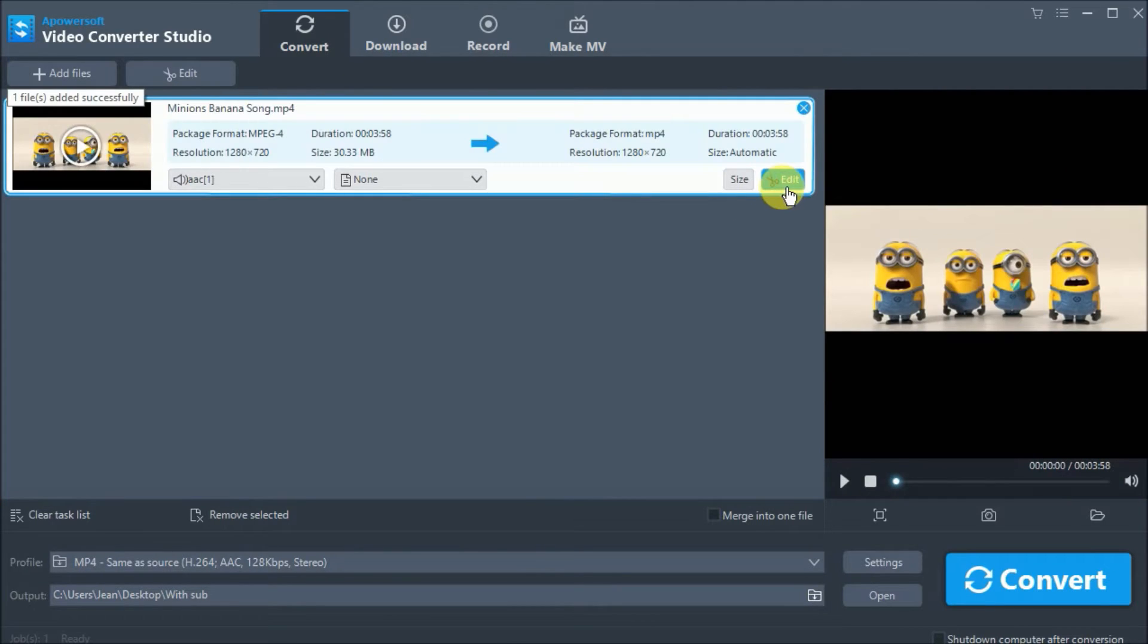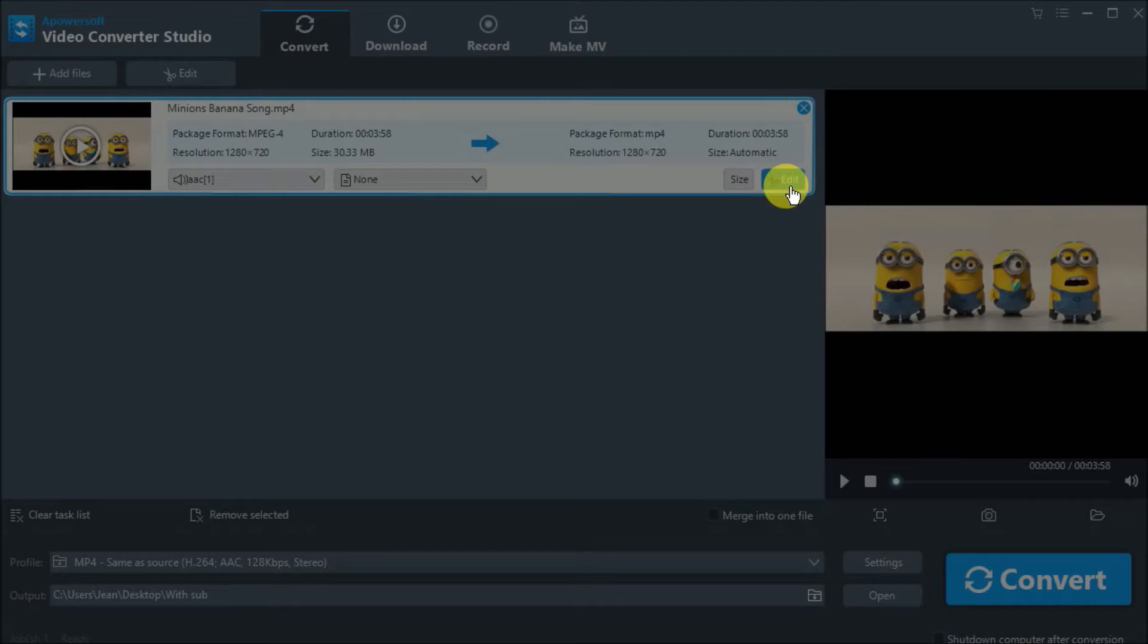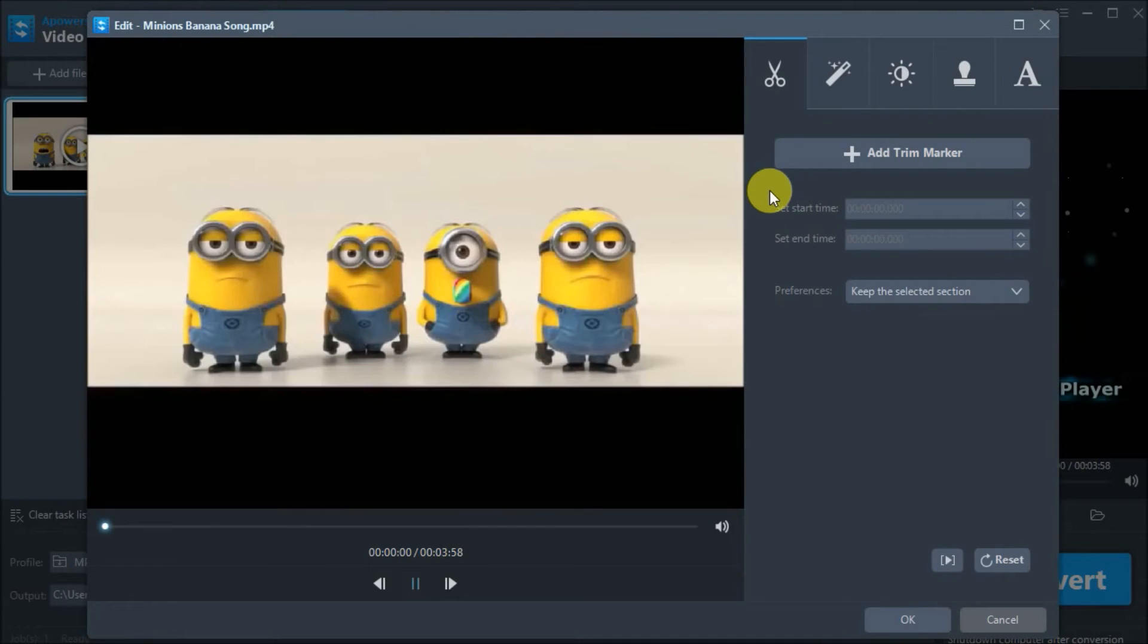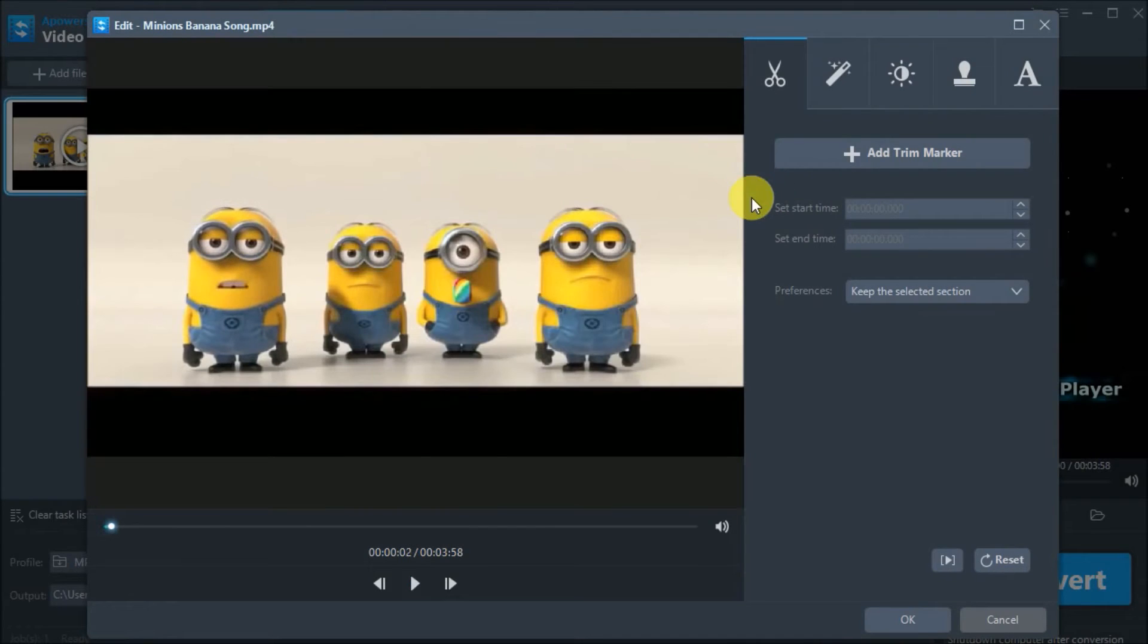When the video has been added, simply click on the Edit button and you will see its editing functions.